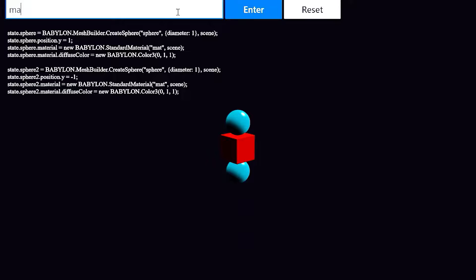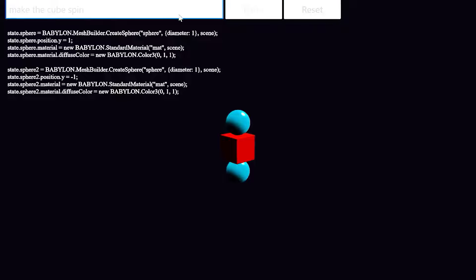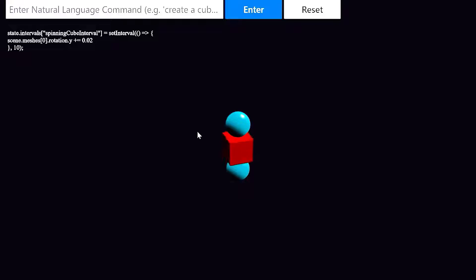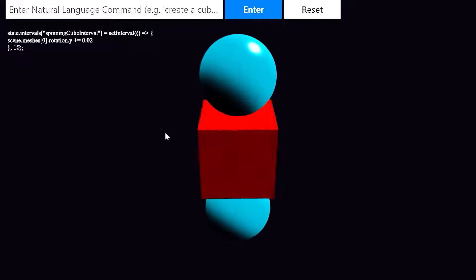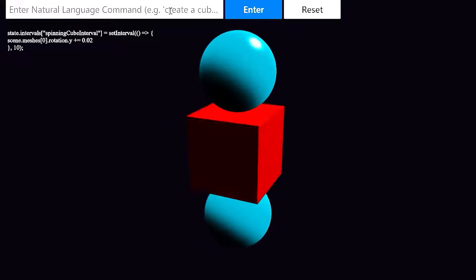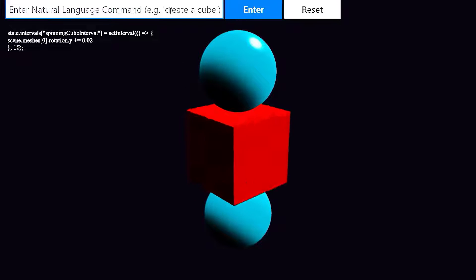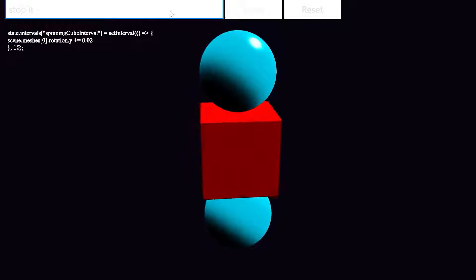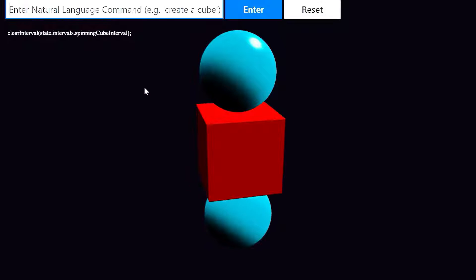Next, I'll say make the cube spin. Codex chose to use JavaScript's setInterval function to make the cube rotate once every 10 milliseconds, giving the impression of spinning. And finally, I'll say stop it and see if the model can clear that interval. Sure enough, the cube is no longer spinning.